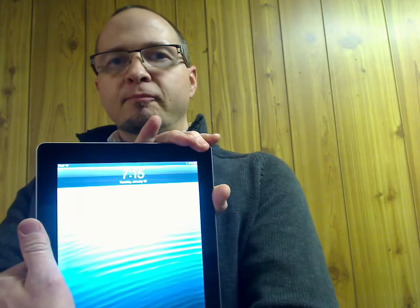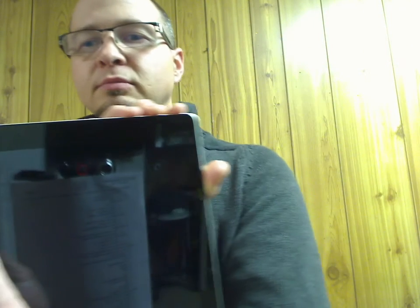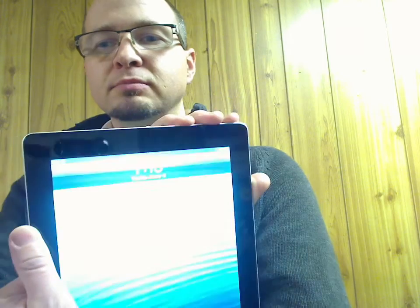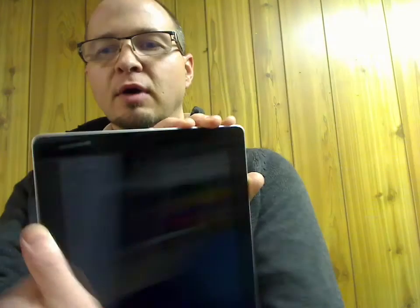The sleep and wake button on an iPad is located right here in the top right-hand corner. This will actually lock and unlock the iPad. So if I push it, you can hear the button get depressed and the screen turns on. If I push it again, it goes off — push it on, off.